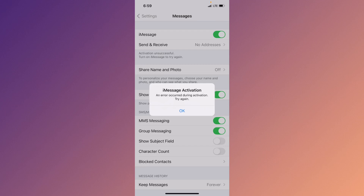Hello guys, welcome back to my YouTube channel. In this video, I'll help you fix the iMessage activation error — 'An error occurred during activation, try again.' When you try to activate iMessage on your iPhone or iPad and you are facing this issue again and again, I'll help you fix this problem and activate your iMessage without this error.